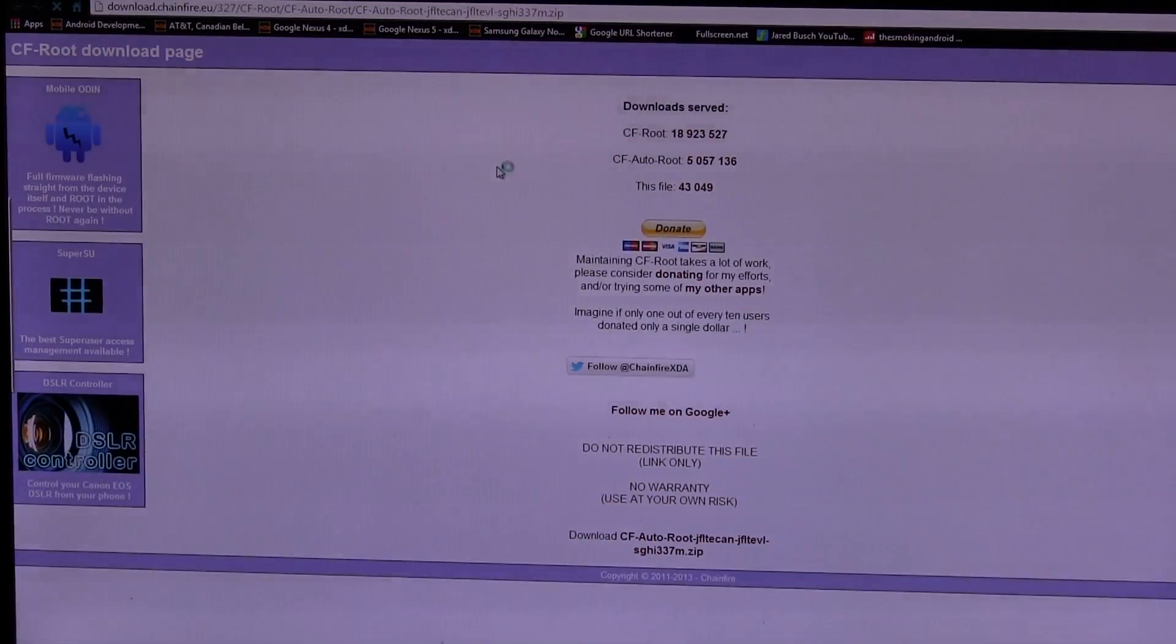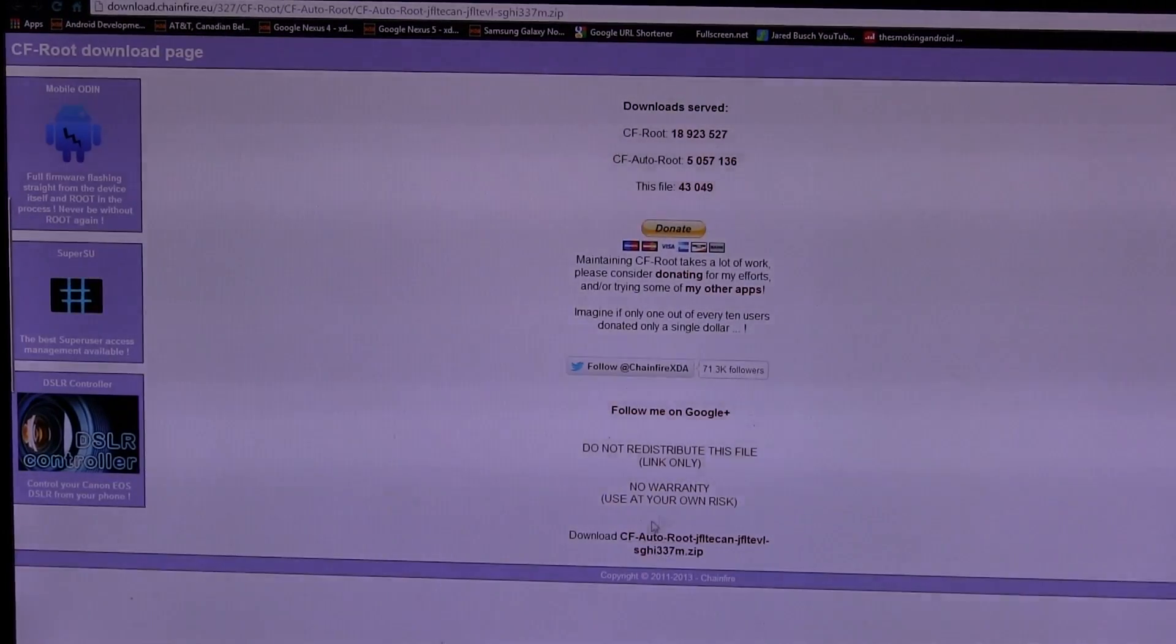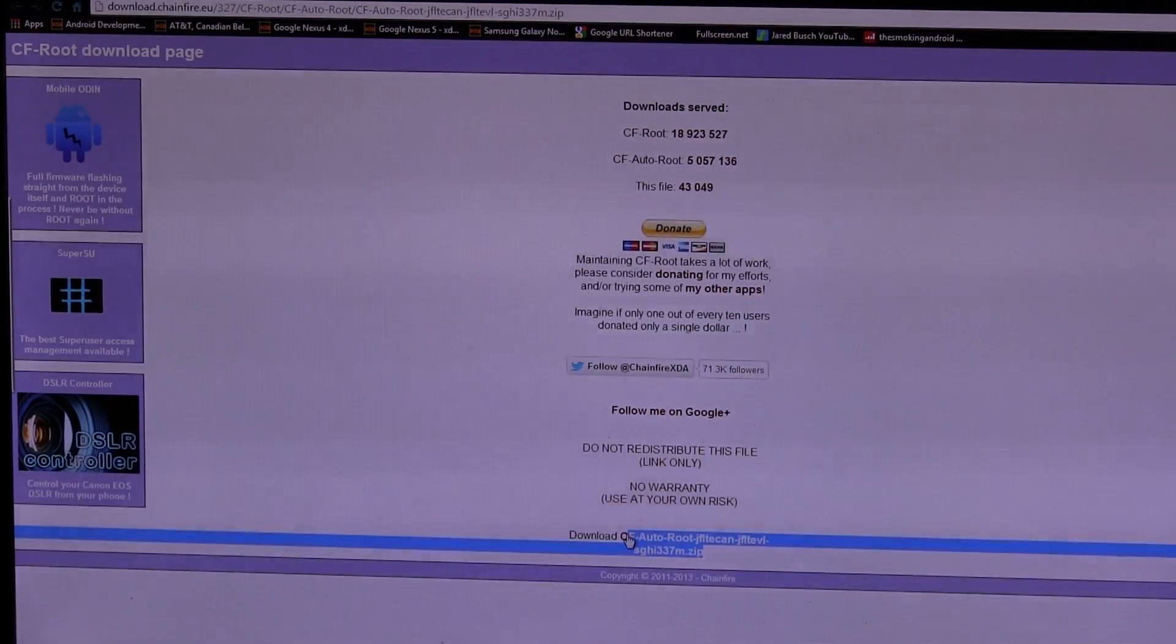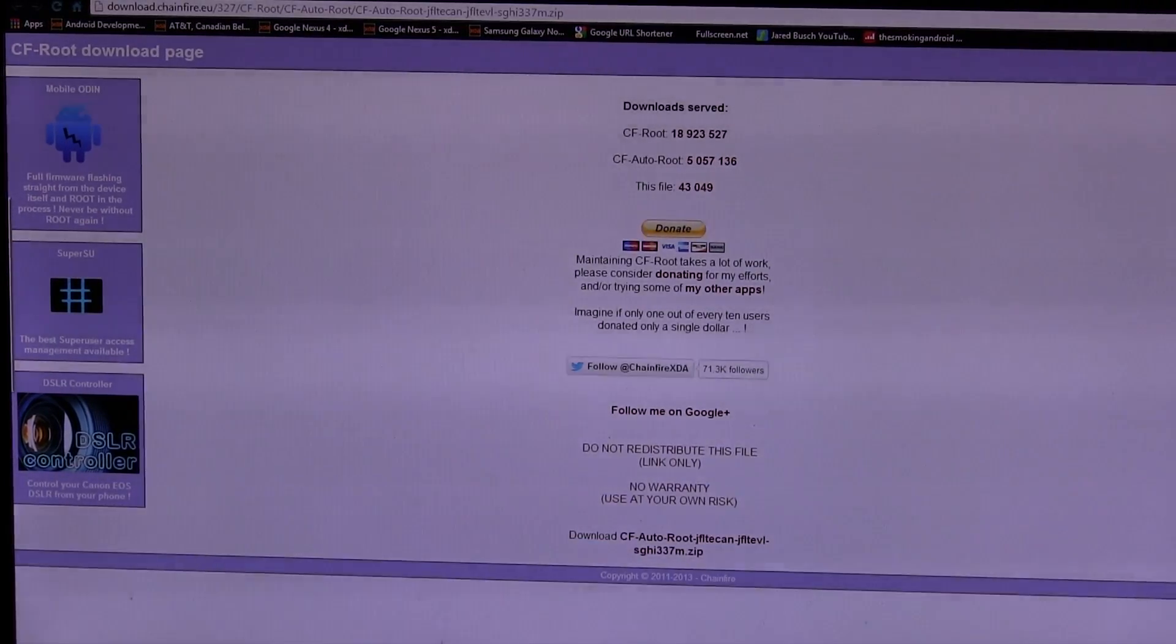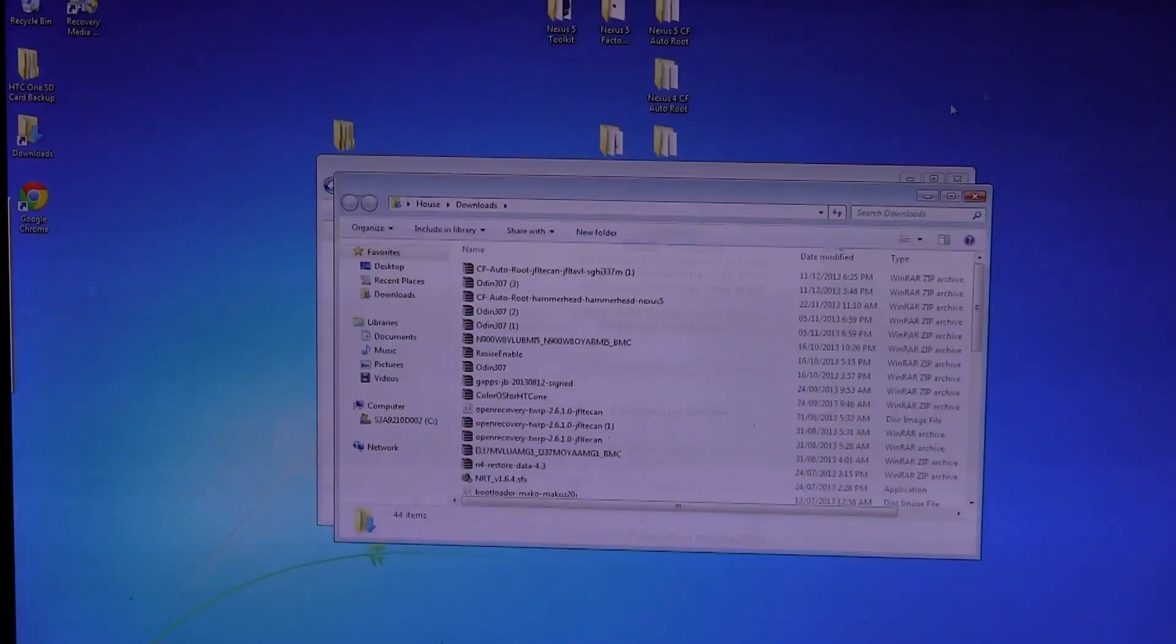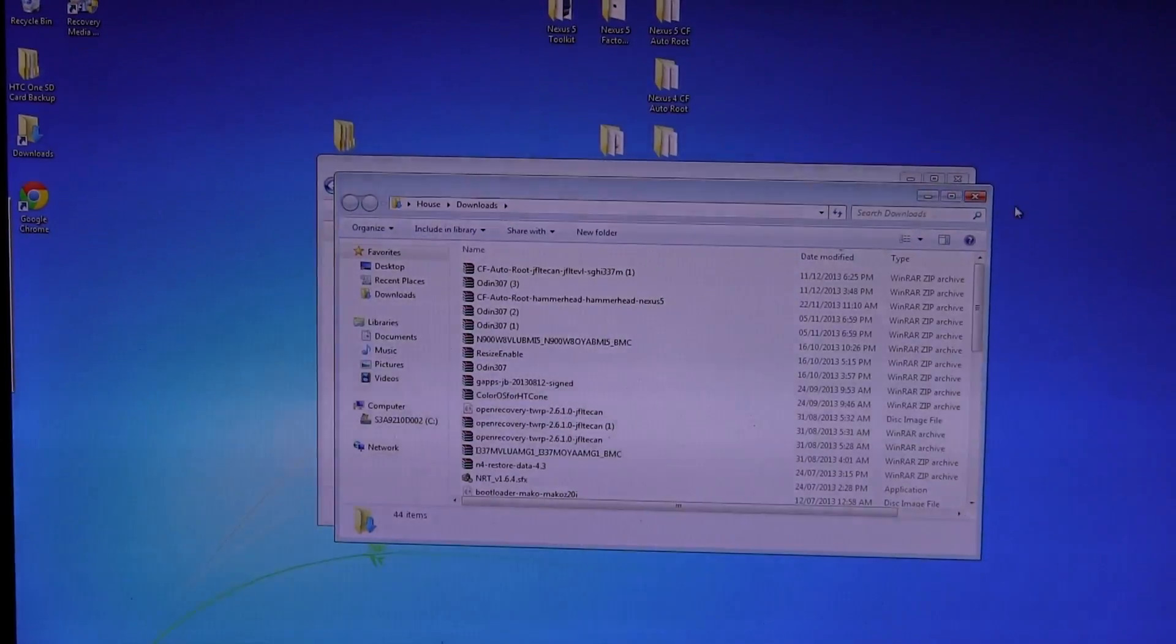That'll take you to another page. And then at the bottom of this page, you'll see right here is where the download link for CF Autoroot is. So go ahead and download that and it'll come as a zipped up folder.